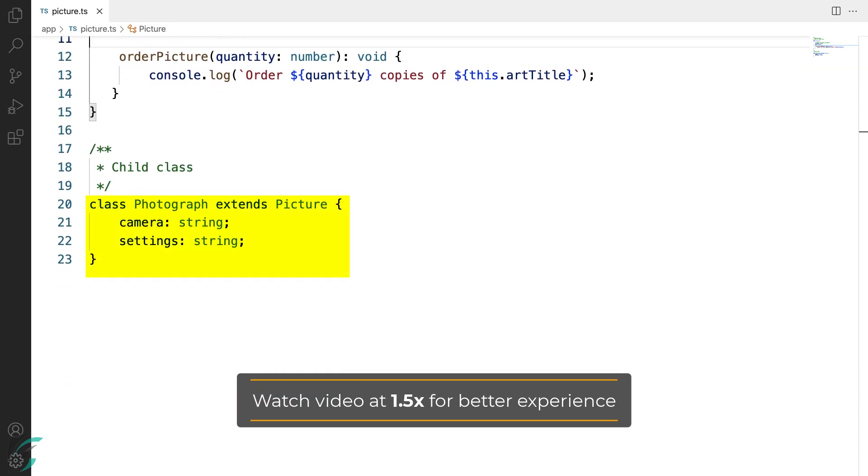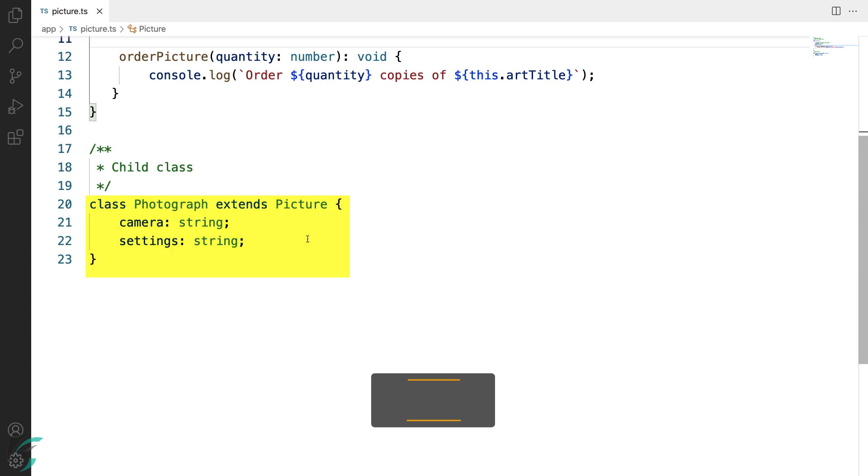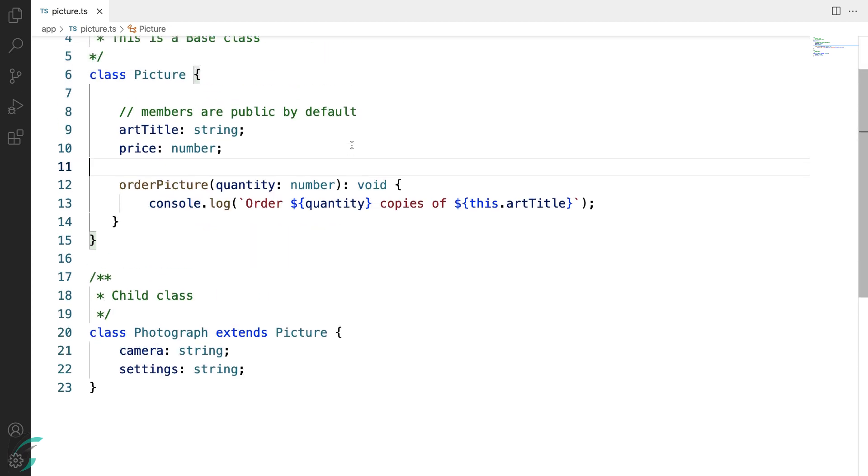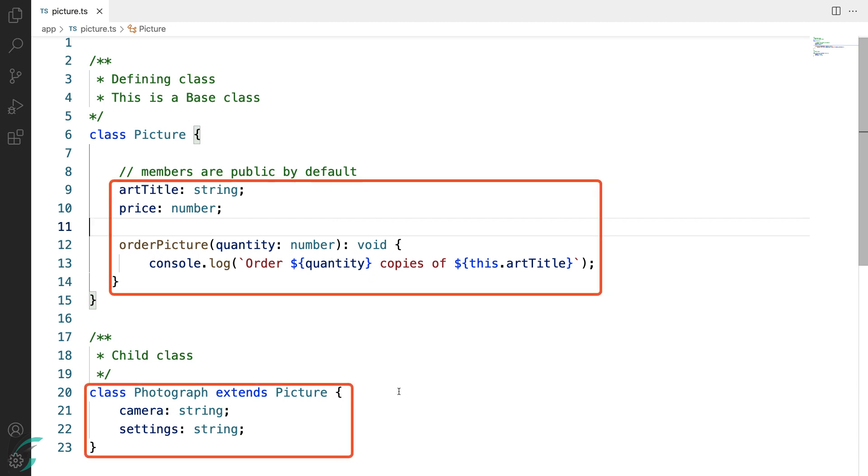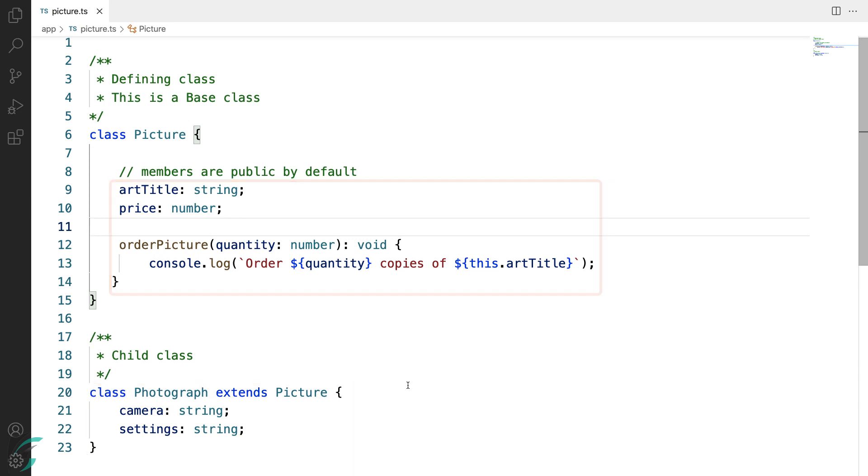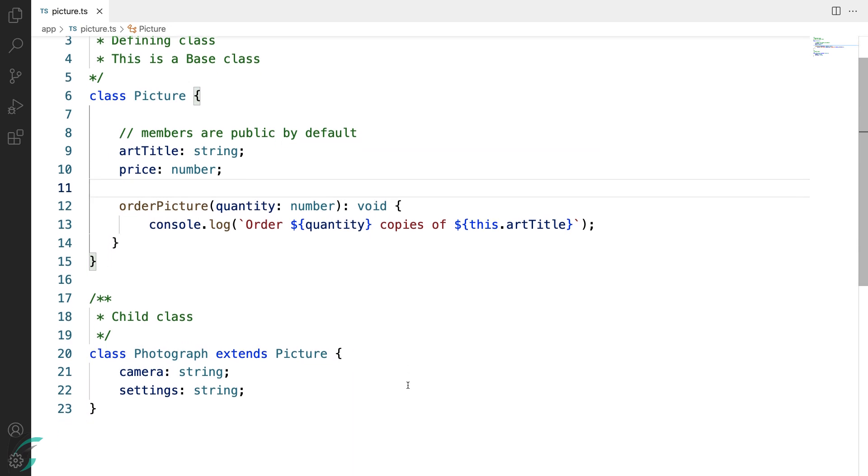Next, here I have created another class, class Photograph, and this class extends Picture class. So now this photograph class inherits the members of the picture class - the artTitle and the price and the function orderPicture. Besides this, it also has its own properties: one the camera and then the settings.